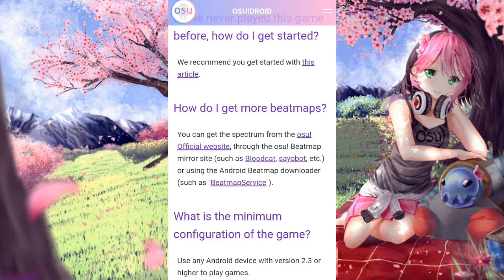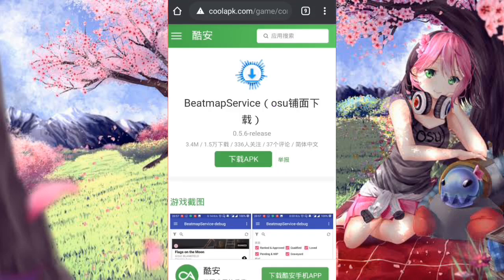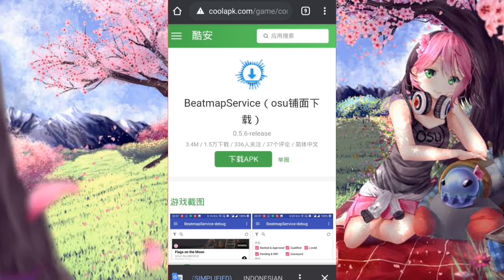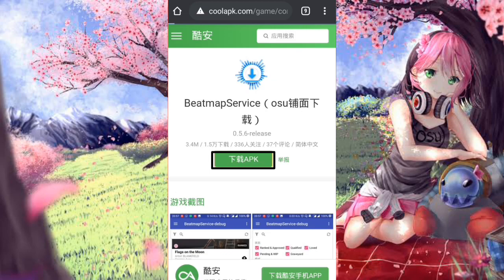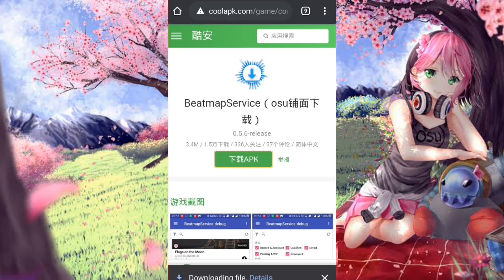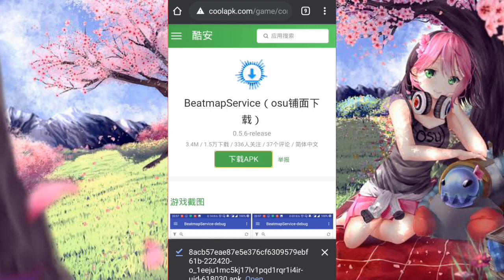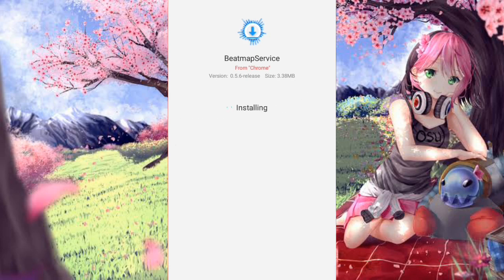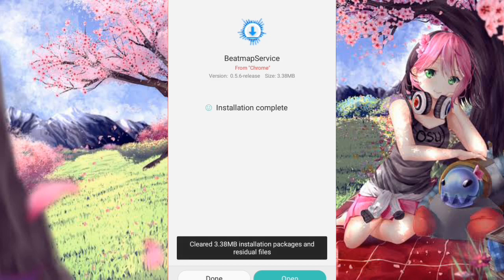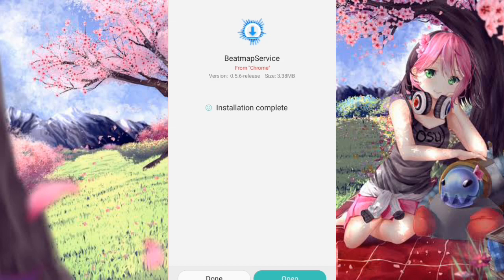Focus on the last text which says 'beatmap service' — it should be highlighted. Click on that and it will redirect you to the beatmap service download website. Click on the green button there and wait for the download to start. Once the download is complete, click open. It will start scanning, then just continue installing the app.